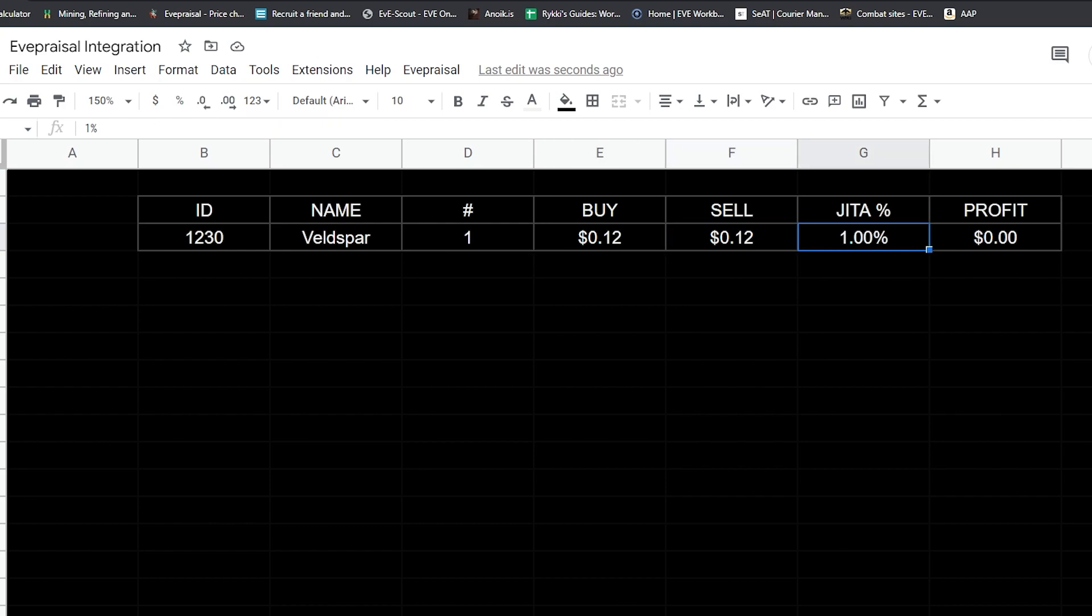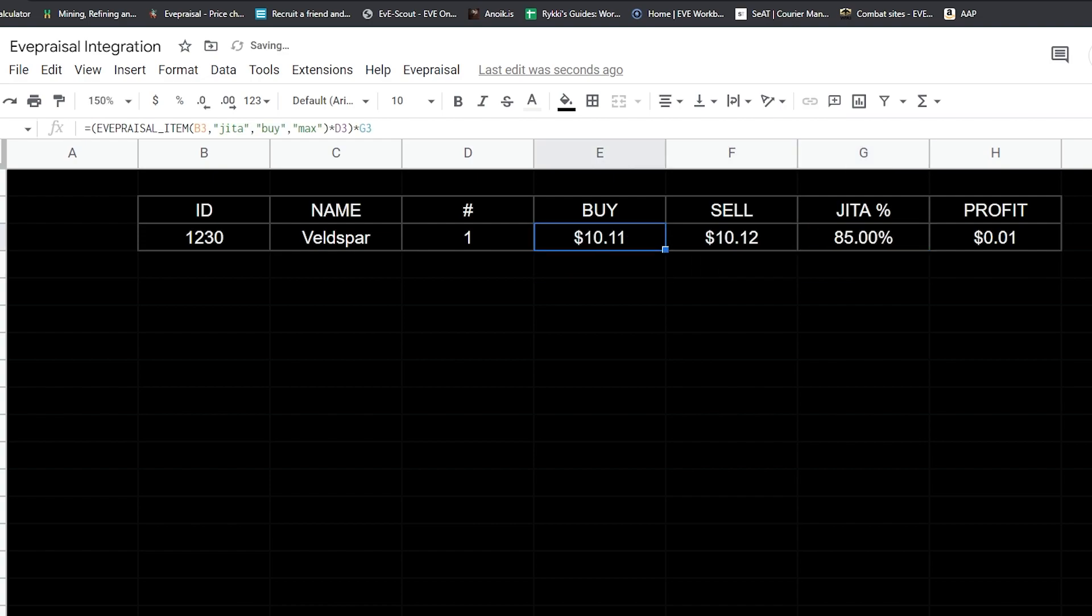If you're interested in buying Veldspar out in null sec and somebody is offering you like 85% JITA, you can see technically how much profit you'd make if you bought it for JITA. You can also set up different things too. We could actually change this.